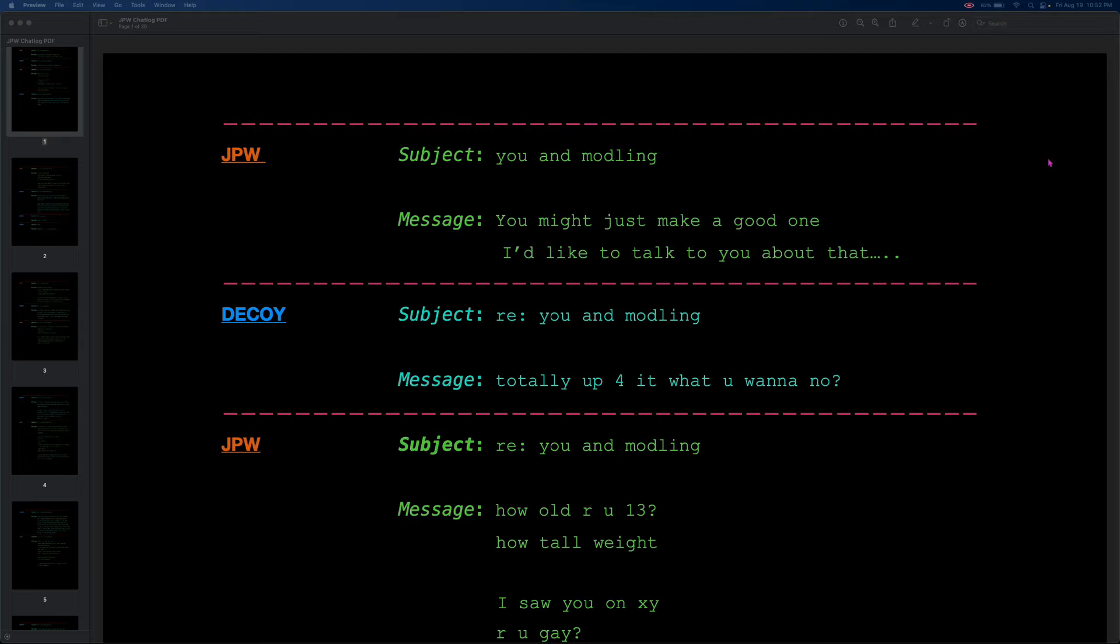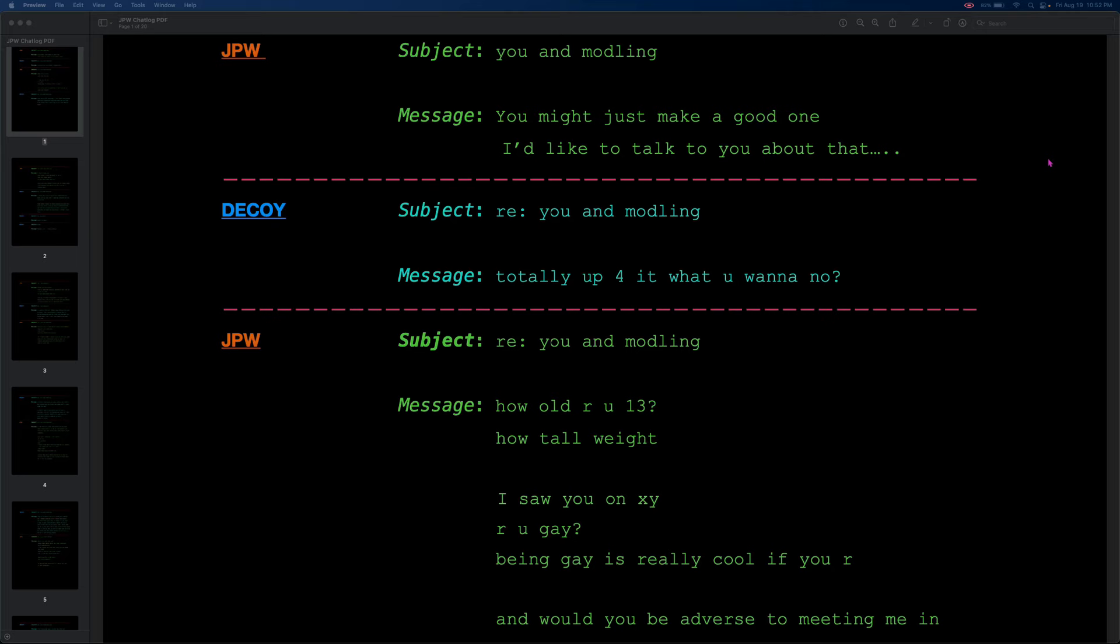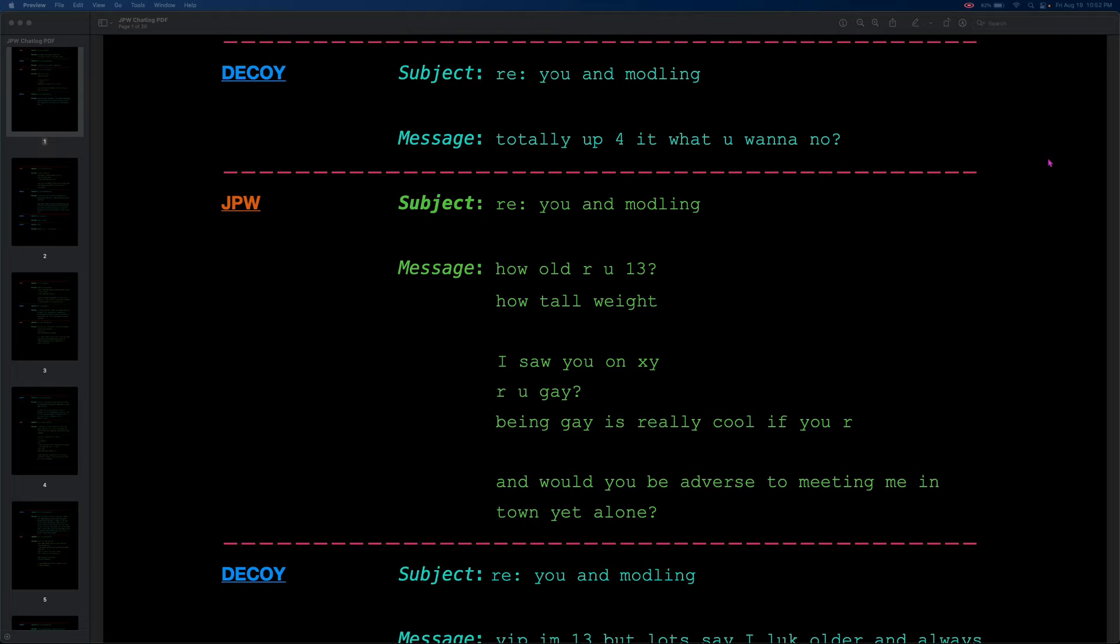And the decoy replies, Totally up for it. What you want to know? How old are you? How tall? Wait. I saw you on XY. Are you gay? Being gay is really cool if you are. And would you be averse to meeting me in town yet alone? The balls on this guy. Maybe it's because he's on email, so he doesn't have like a fast chat back and forth. But he goes and hits all of the Predo checkpoints one by one. Establishes that he's 13. Asks some creepy questions about his dimensions. Mentions that he saw him on XY, which must be some sort of ancient social media or ancient chat site. And then, crucially, he establishes that he's gay because JPW doesn't want to waste time barking up the wrong tree.